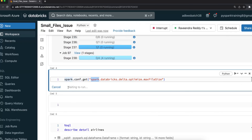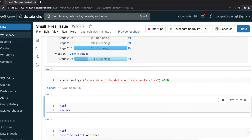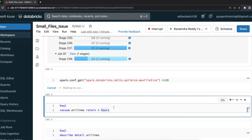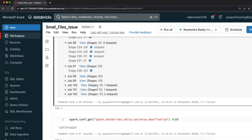After optimization completes, the old deleted files still remain in the same location. To remove them, you can use VACUUM on this table with RETAIN 0 HOURS. By default, Delta keeps files for seven days for time travel, so you need to disable the retention duration check parameter if you want to remove deleted files immediately. It is now removing 48 old files and recreating four new files.